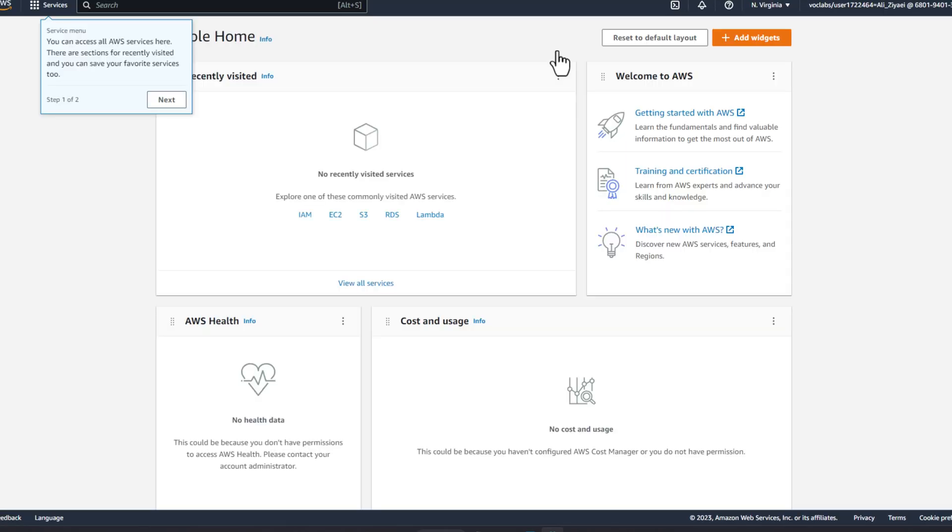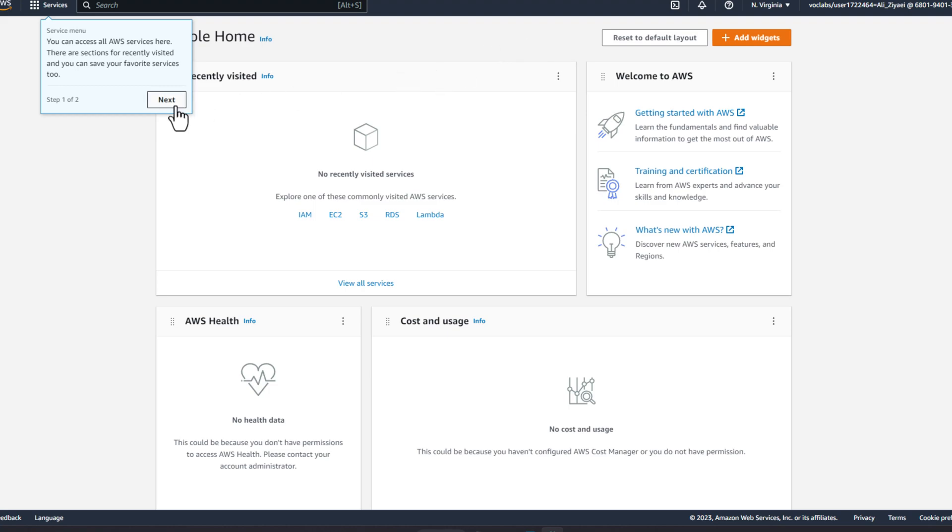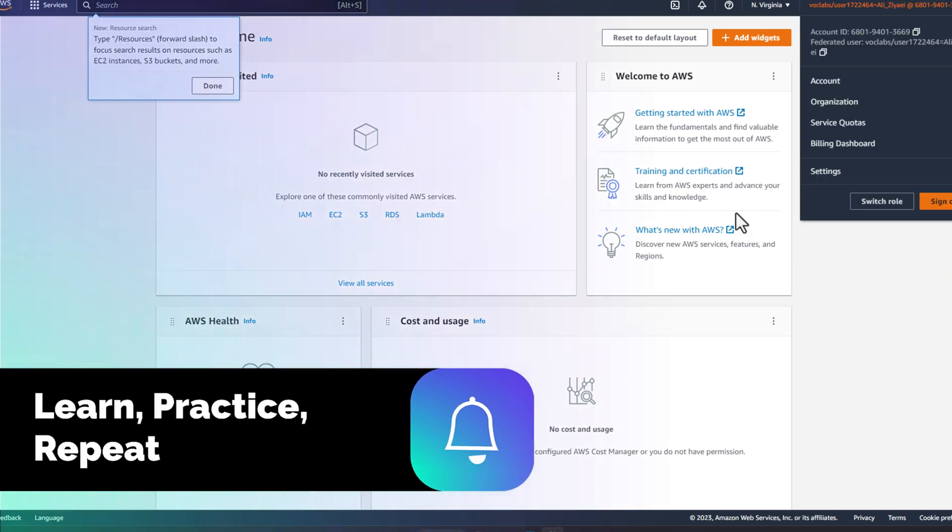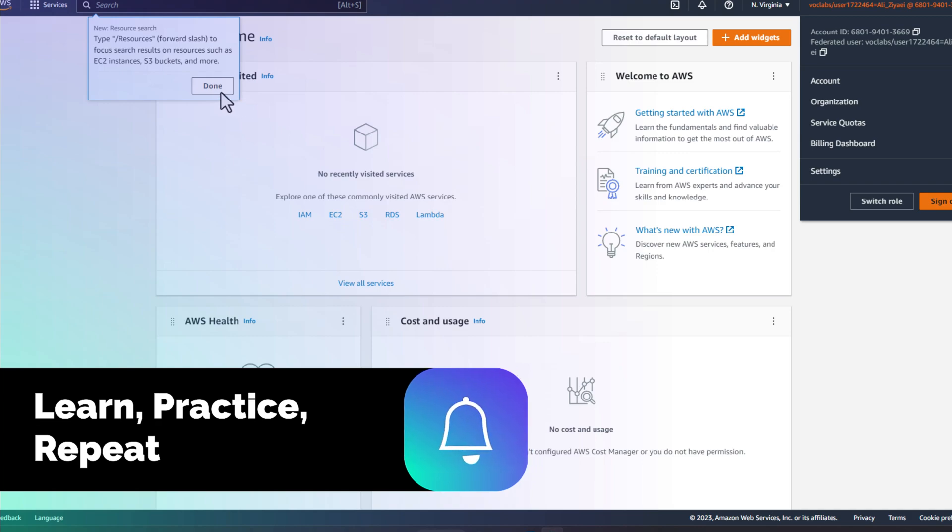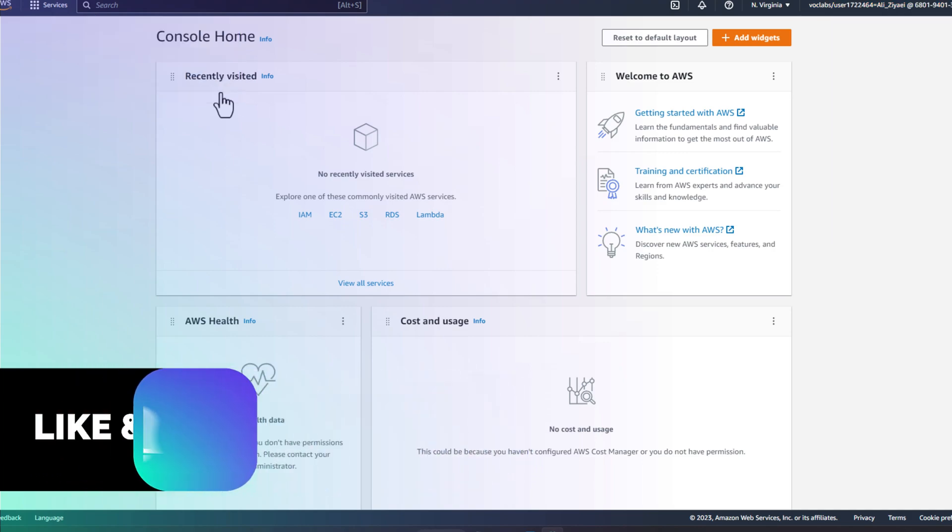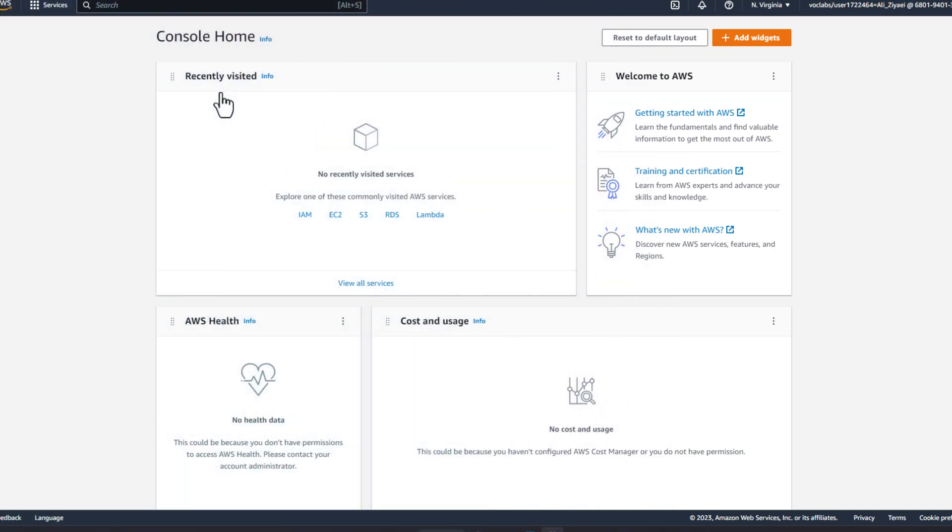This will open a new page and will log you into AWS management console. You can see your username, account ID, and all the information related to your user. We will have detailed videos about AWS management console in future videos. From here, you can create the resources you need to complete the lab.